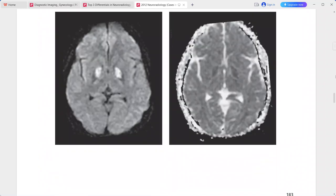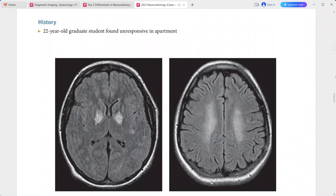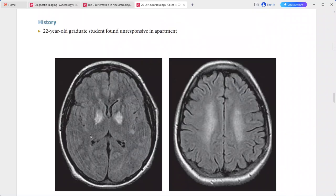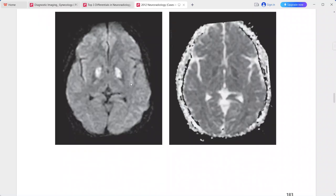Next is a 22-year-old graduate student found unresponsive in their apartment. Axial FLAIR sequences and DWI with ADC mapping show symmetric hyperintensity in both globi pallidi and ill-defined hyperintense signal in the centrum semiovale bilaterally. The globi pallidi show diffusion restriction — hyperintense on DWI and hypointense on ADC.